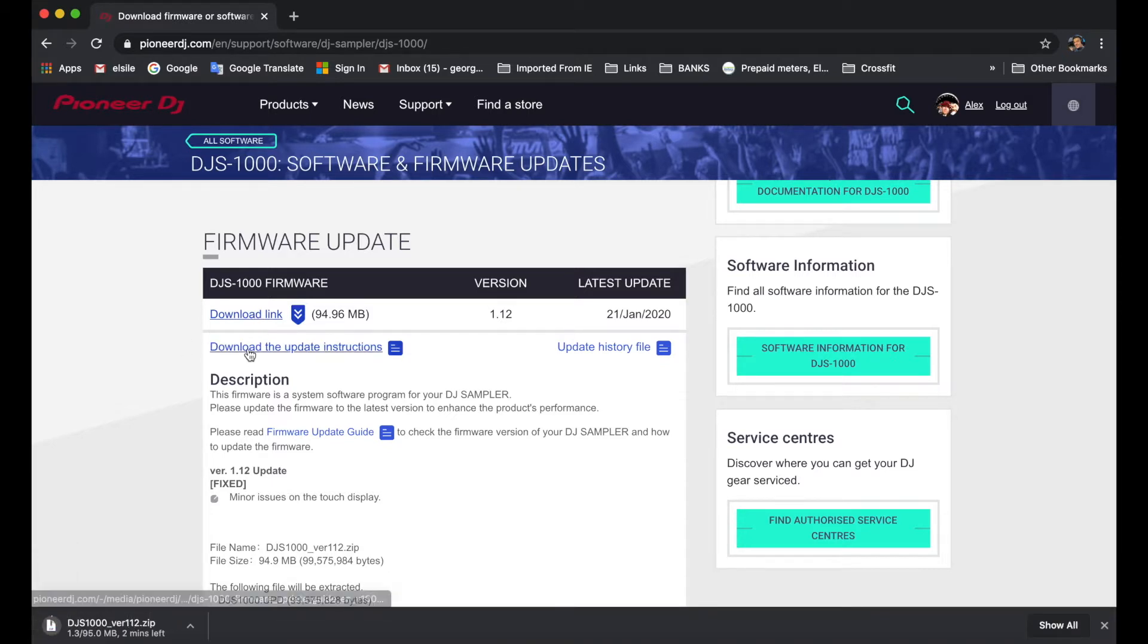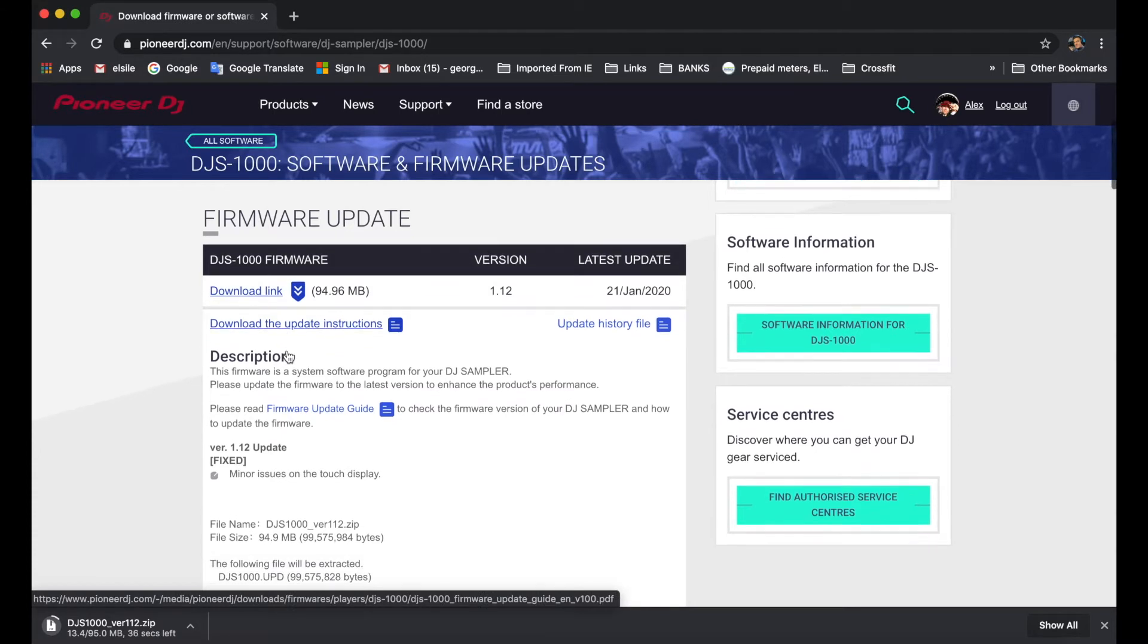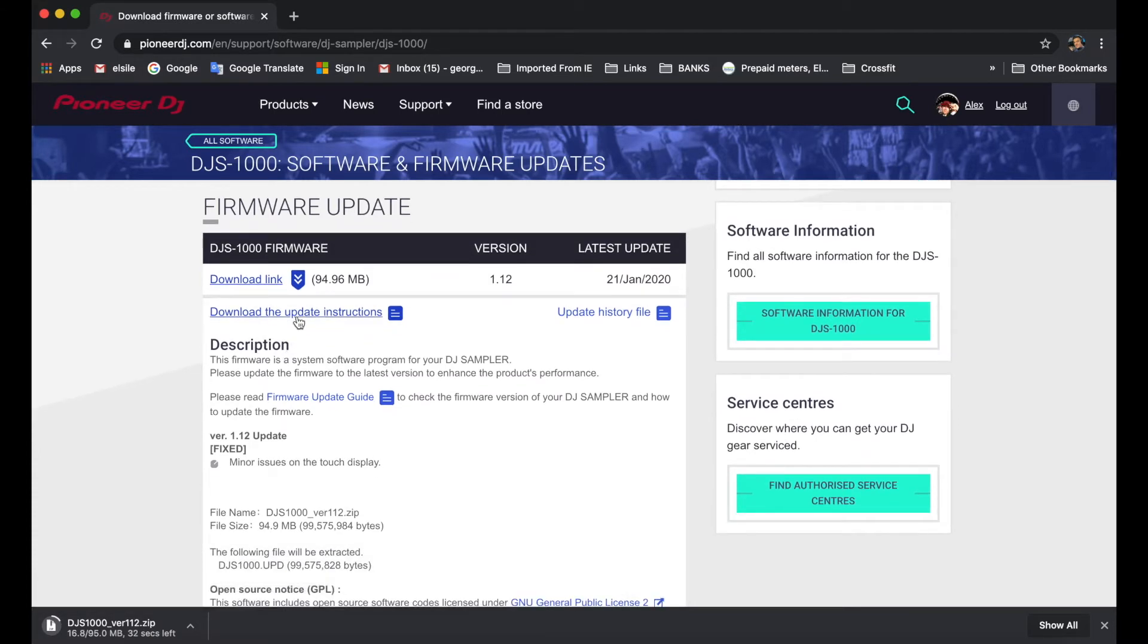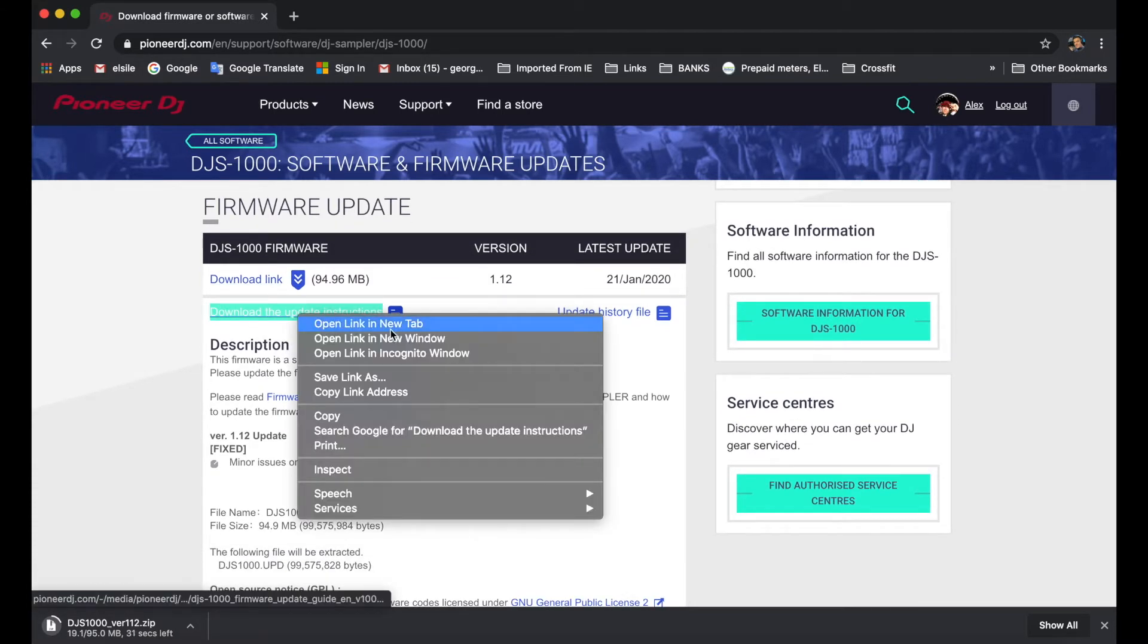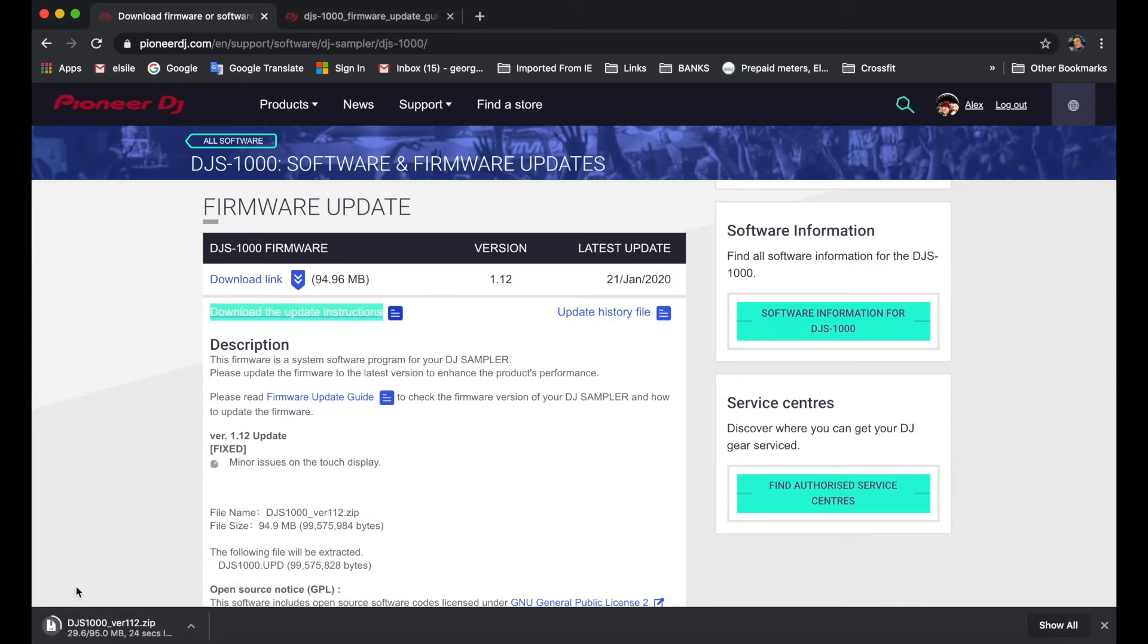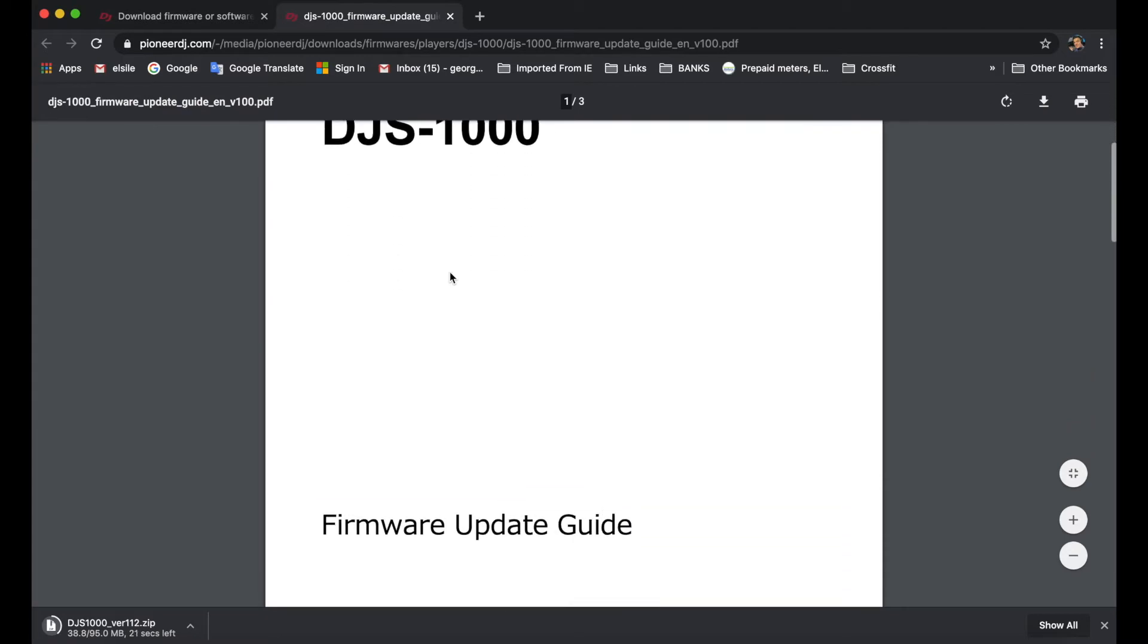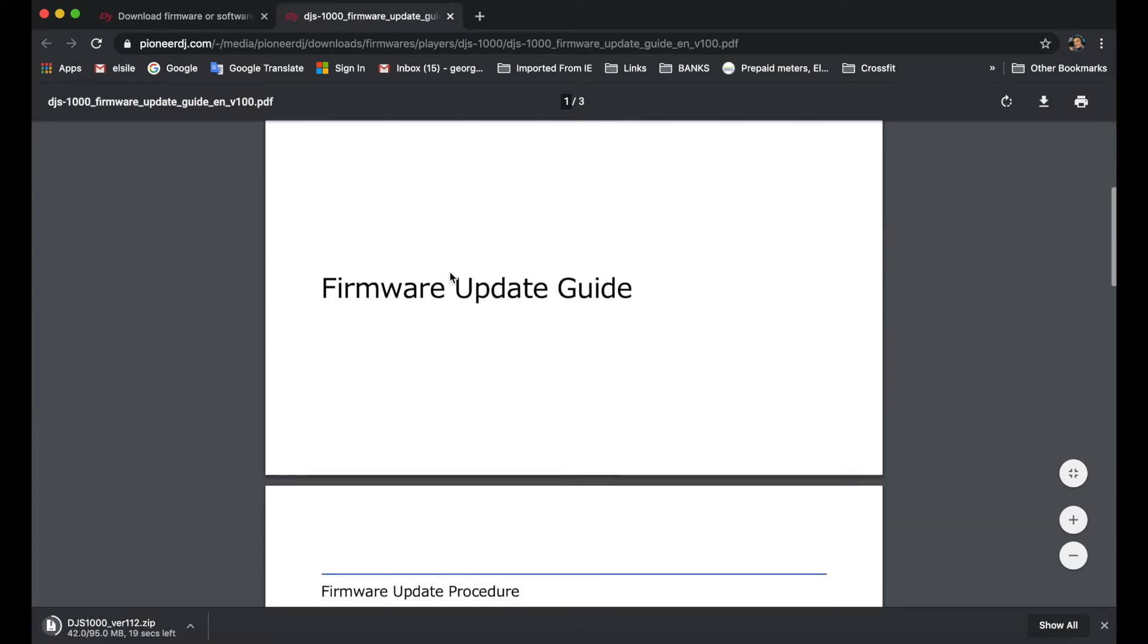As we wait, at the bottom of it we see download the update instructions. So we're going to right click, open it up in a new page while we wait for that to download. We're going to click on that and then we're just going to scroll down.